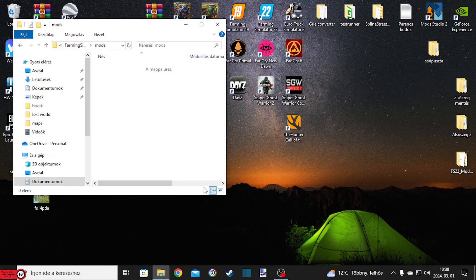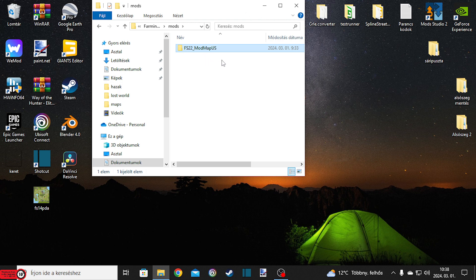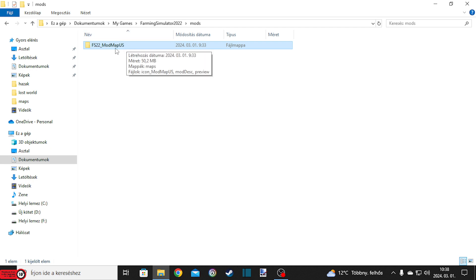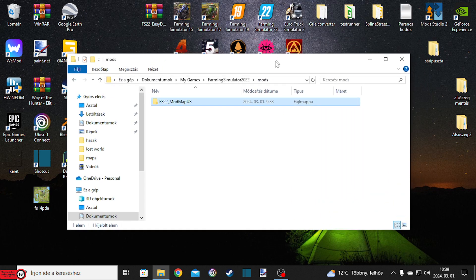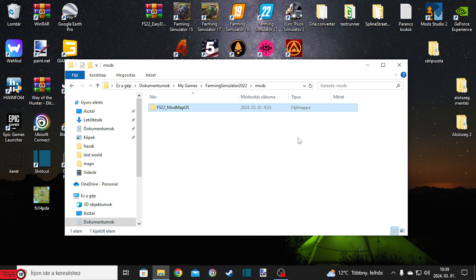Ilyenkor, amikor a térképedet csinálod, nem feltétlenül szükséges minden egyes alkalommal becsomagolnod. Fogod a módmappádat, és csak így, ebben a kicsomagolt formájában berakod a módmappádba. Hogyha esetleg olyan dolgot csinálsz, hogy egy kis apróságot, kis változtatást akarsz csinálni, akkor akár bent is hagyhatod a módmappádban: kilépsz a játékból, megcsinálod a változtatást, visszalépsz a játékba, és leteszteled. Én általában mindig ki szoktam rakni asztalra, mert elfeledkezek róla – nehogy bent felejtsem.